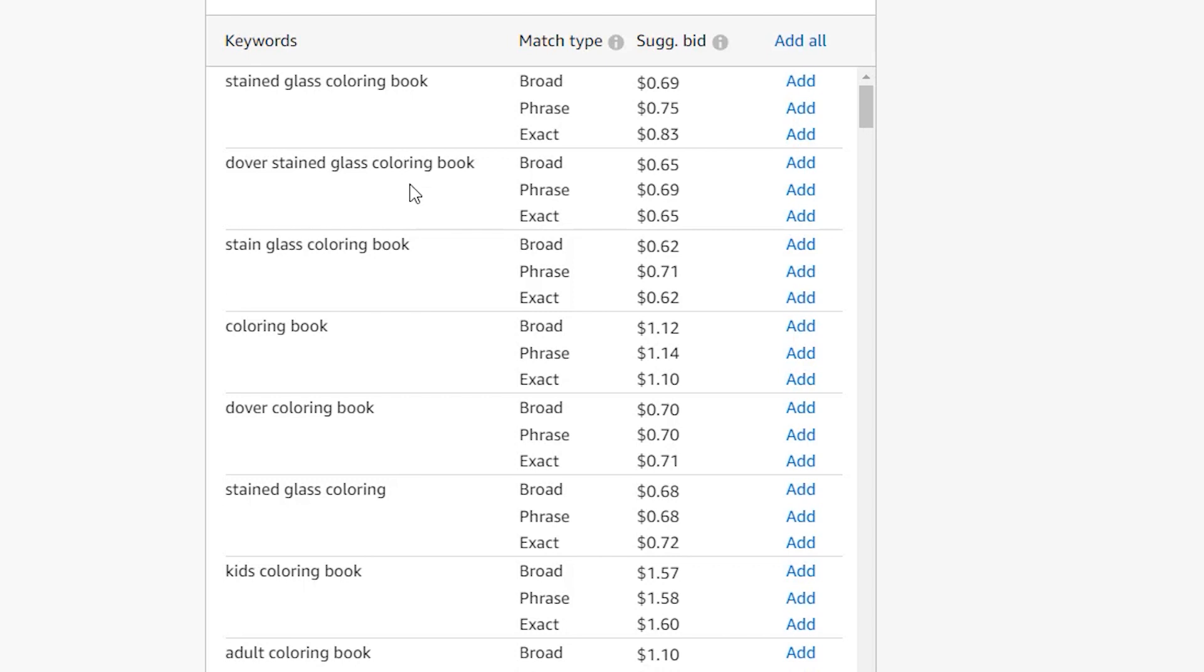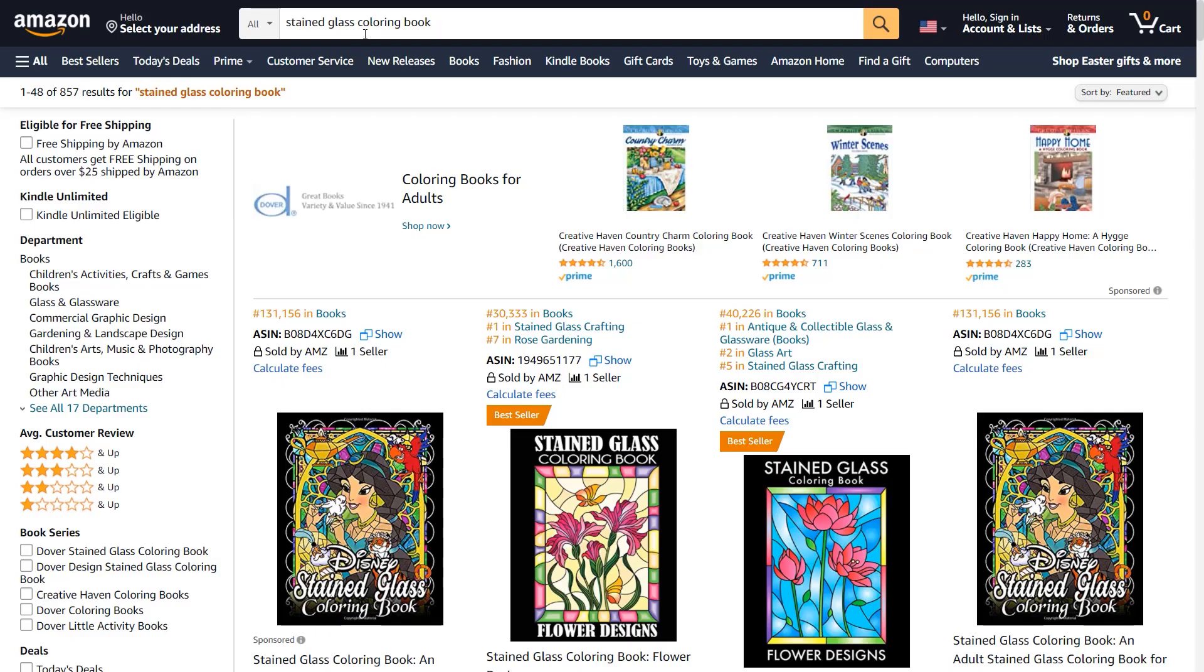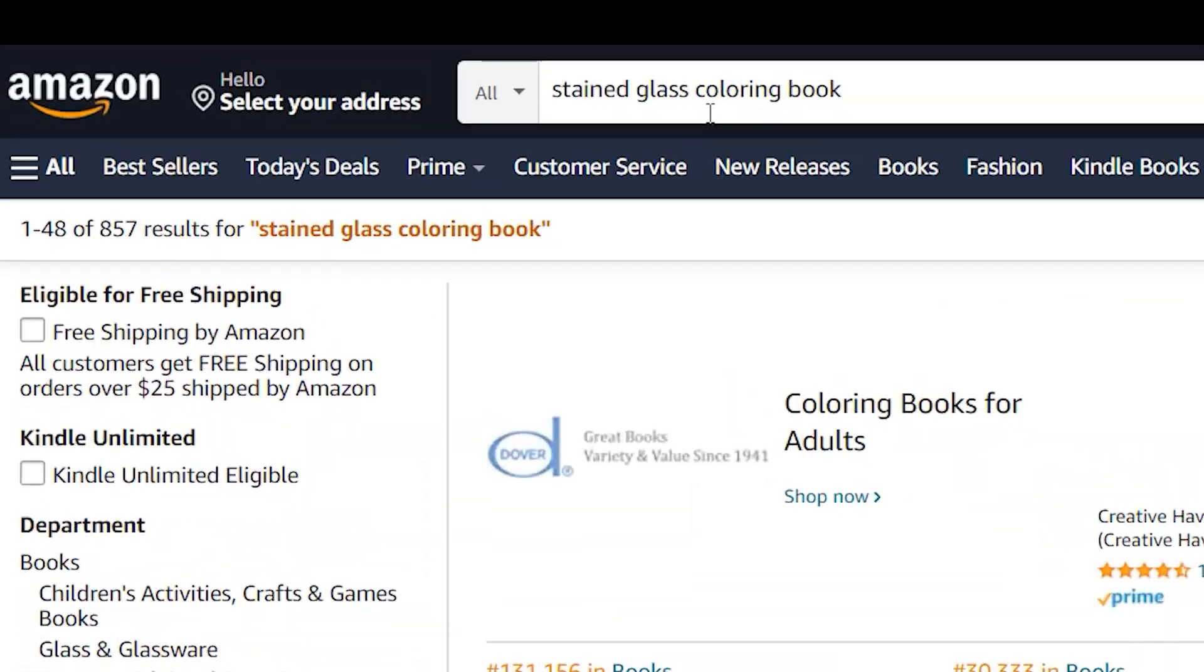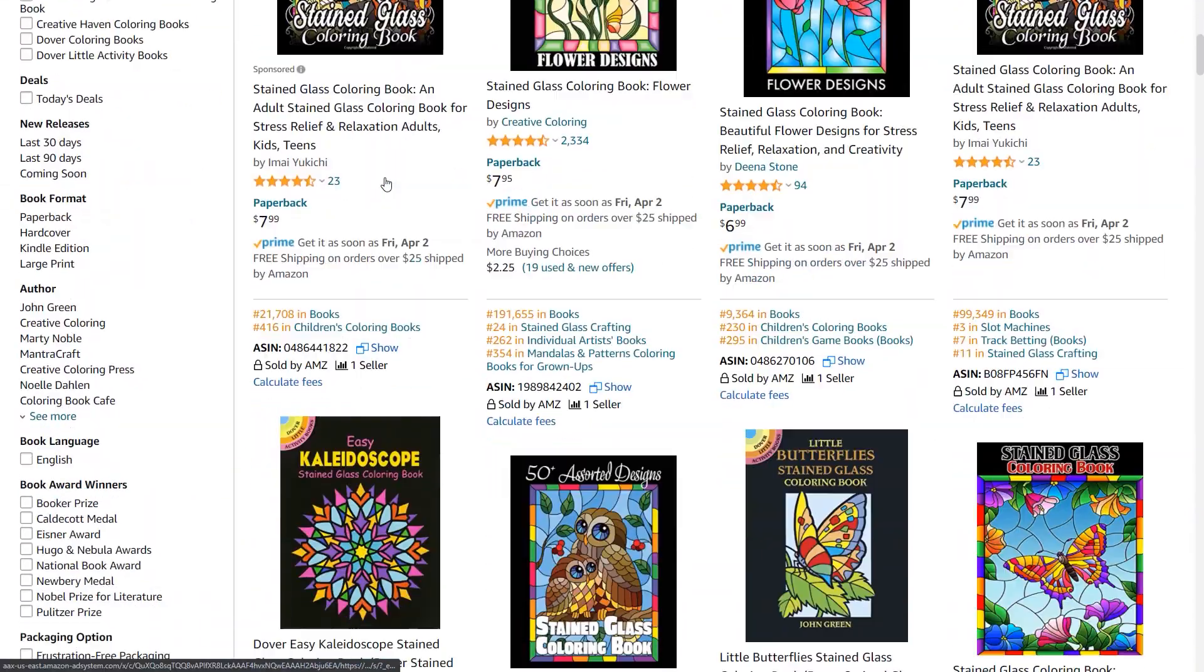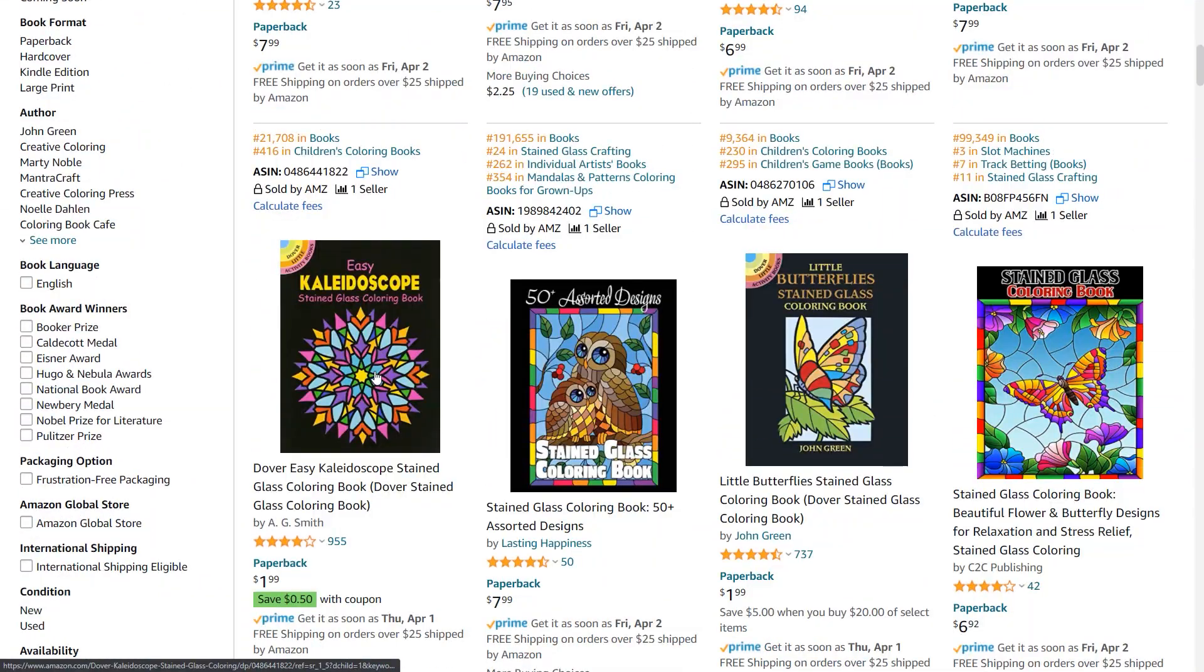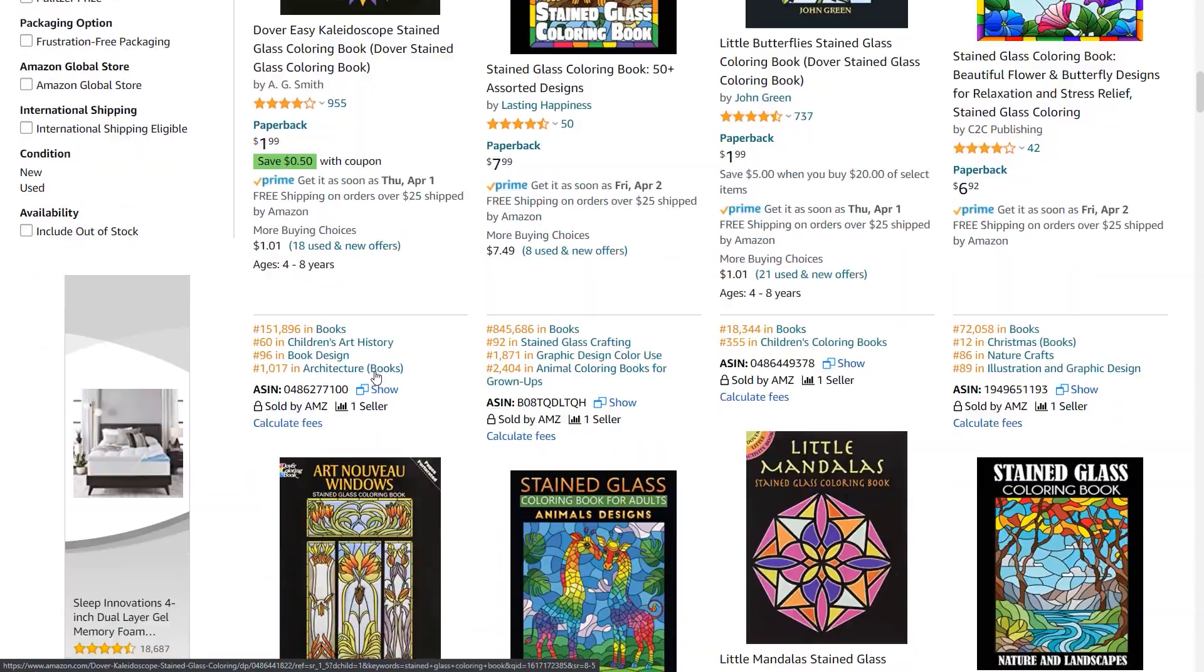Keep in mind that the main keyword that we used to find this book was kaleidoscope coloring book. But as you can see, Amazon suggested stained glass coloring book. So let's copy this and see how many books are returned. There are 857 books for stained glass coloring book. And here is our book right here.